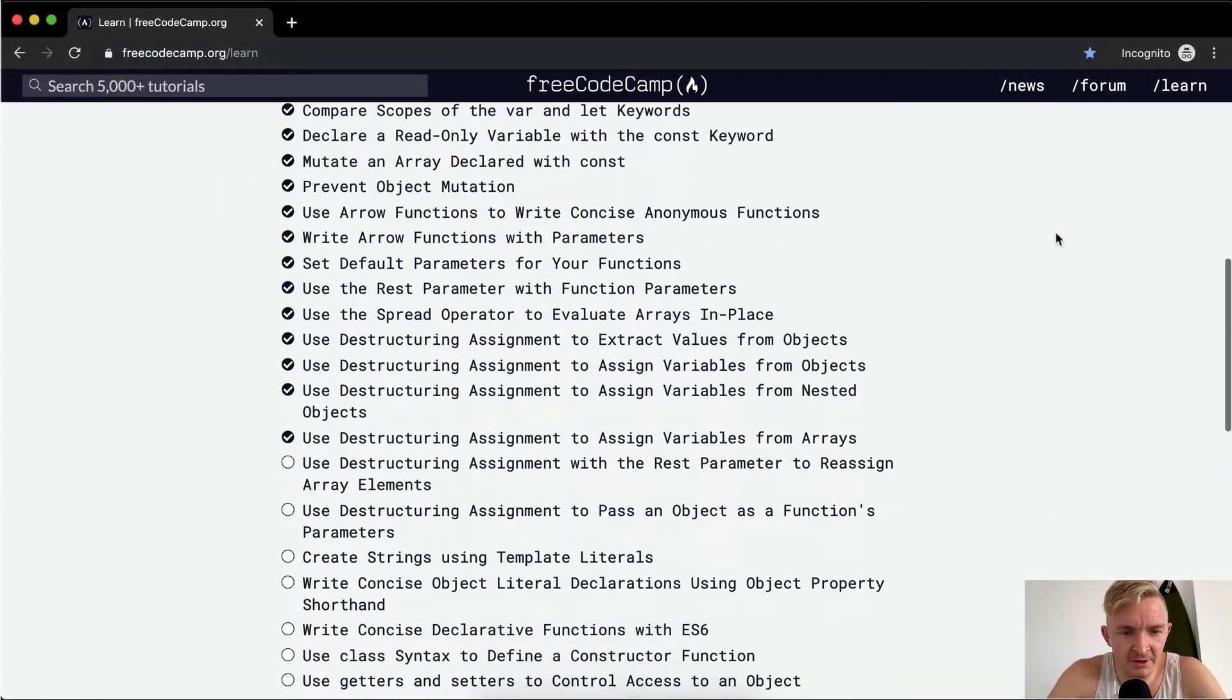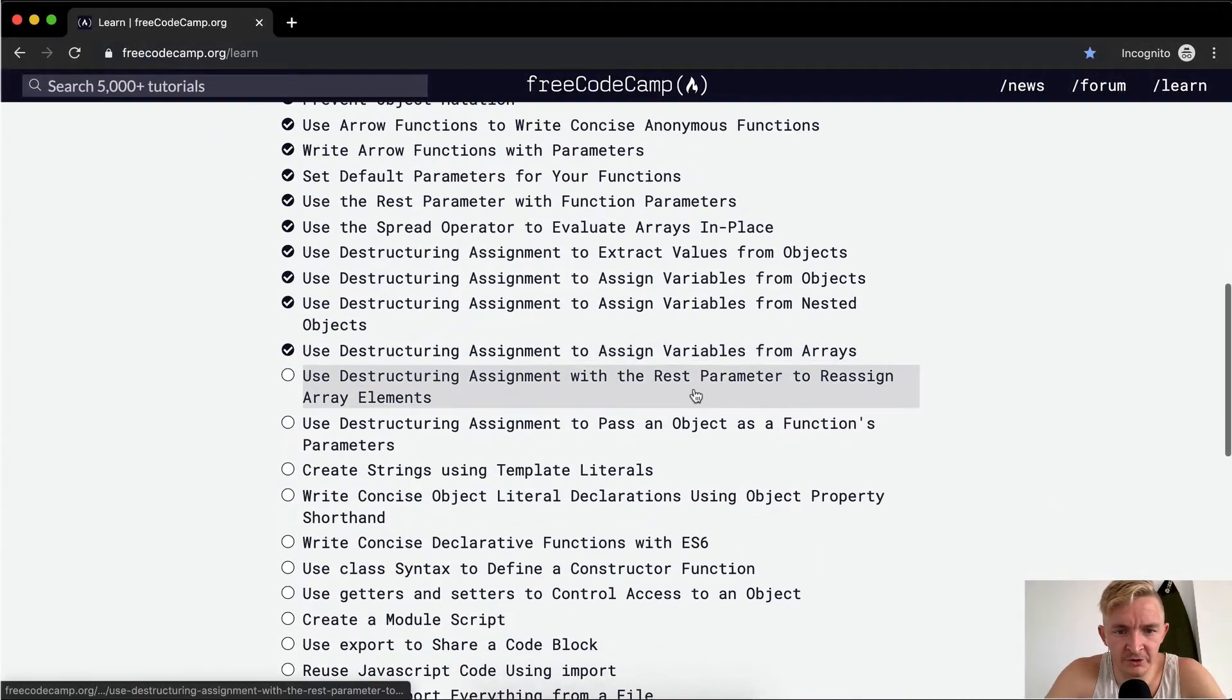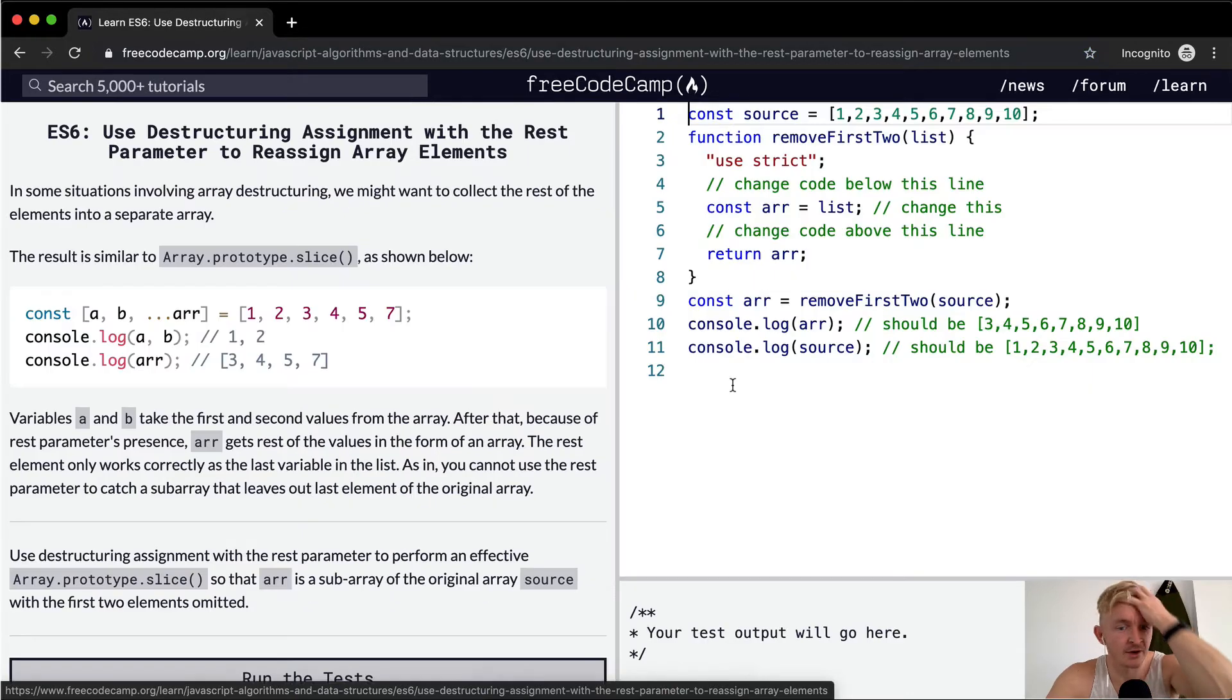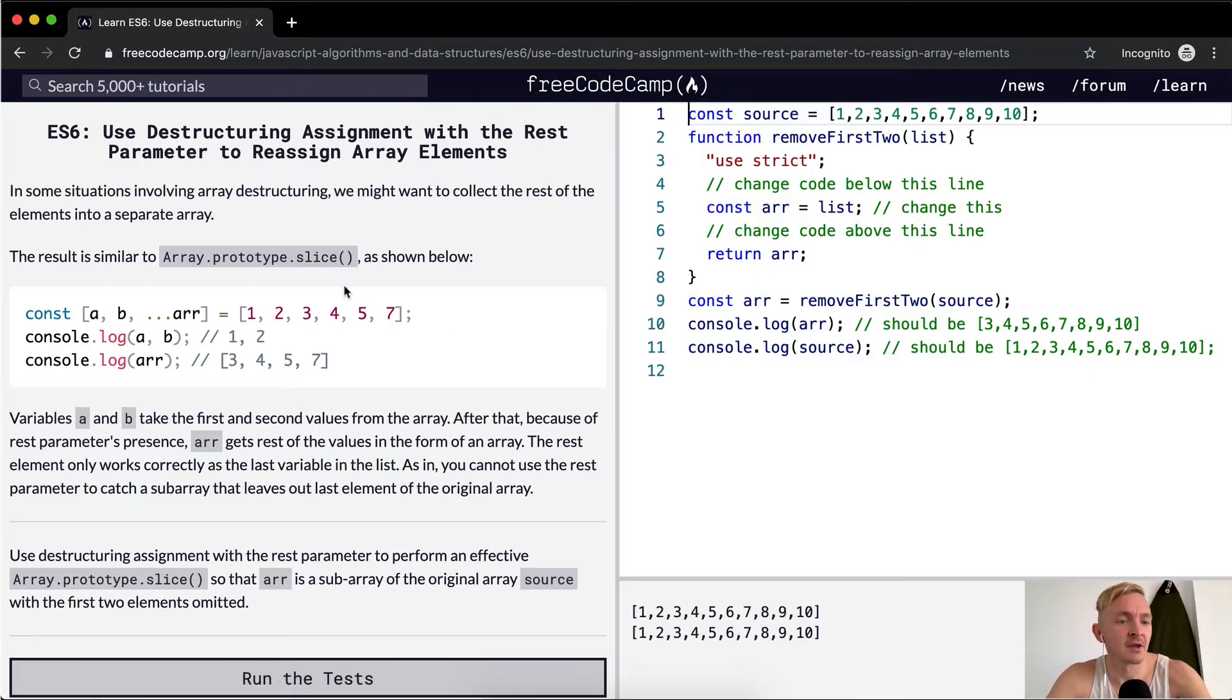Hey everybody, welcome back. Today we're going to use destructuring assignment with rest parameter to reassign array elements.